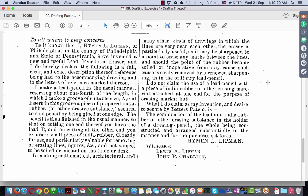The inventor continues: 'I do not claim the use of a lead pencil with a piece of India rubber or other erasing material attached at one end for the purpose of erasing marks' — that is a general claim. 'But what I claim as my invention and desire to secure by letters patent is a combination of lead and India rubber or other erasing substance' — that is taking the invention to the level of a concept, any erasing substance, generalizing it and not confining it to a particular eraser — 'in the holder of a drawing pencil, the whole being constructed and arranged substantially in the manner and for the purposes set forth.'